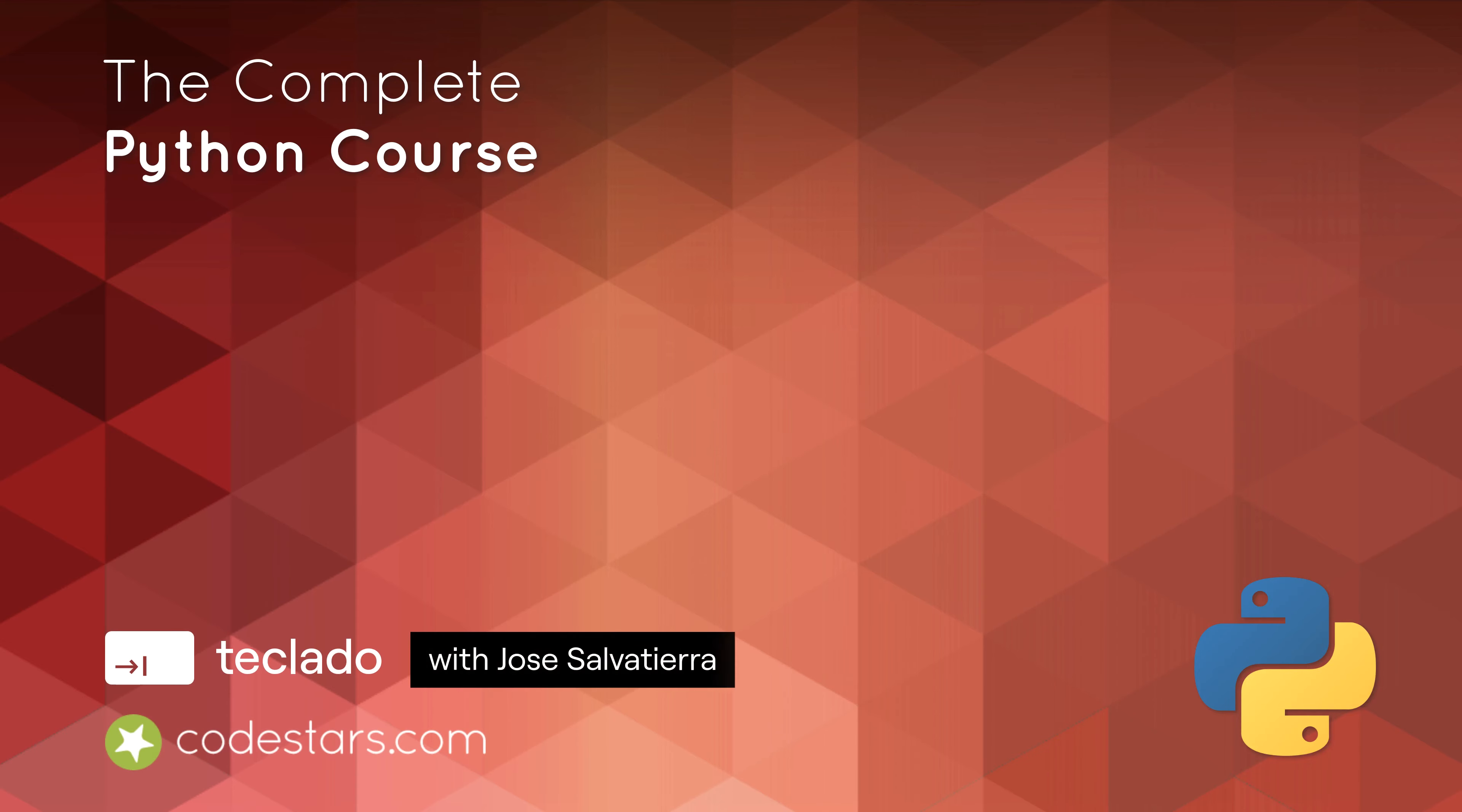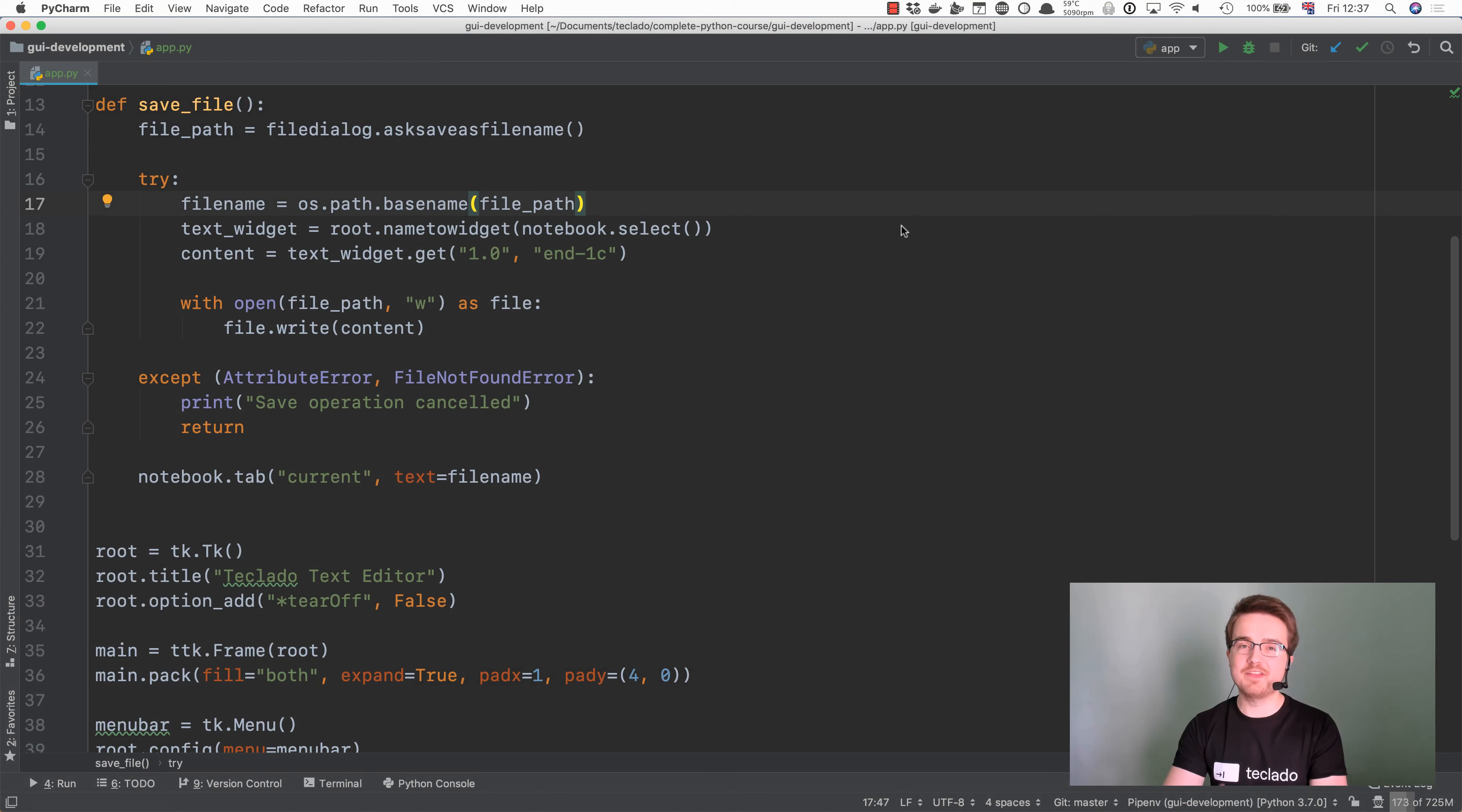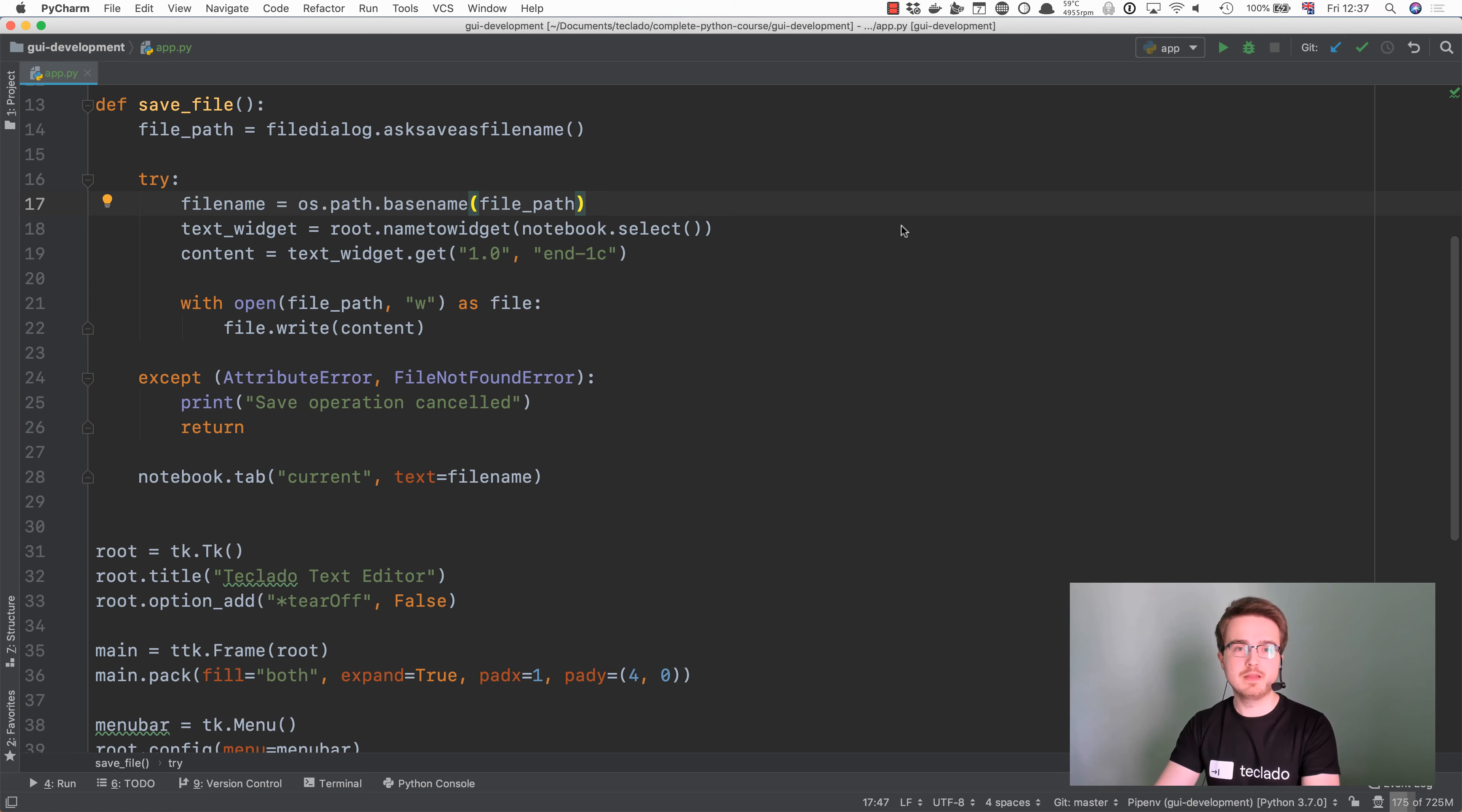Hi guys and welcome back. In this video we're going to be working with opening files and it's going to be really easy because all we have to do is ask the user which file they want to open using another dialog like the one we've seen already, get the contents and then create a new file and put those contents in it.